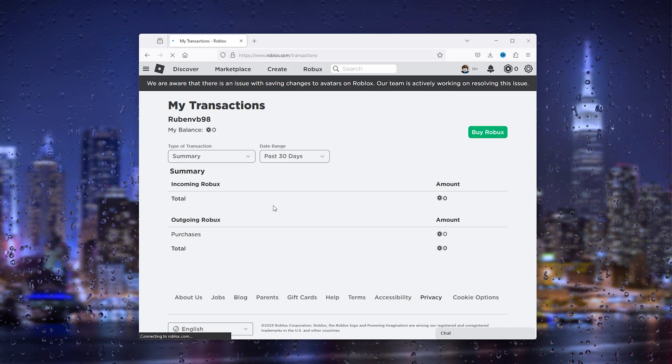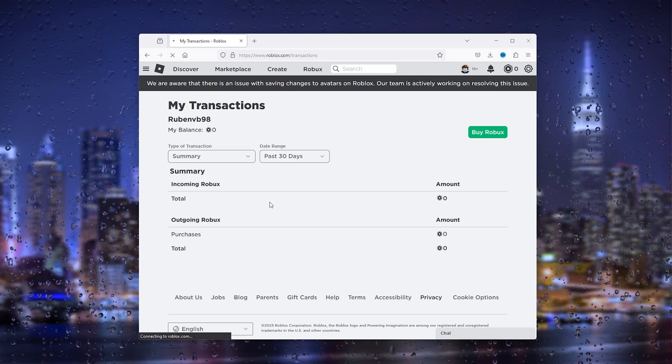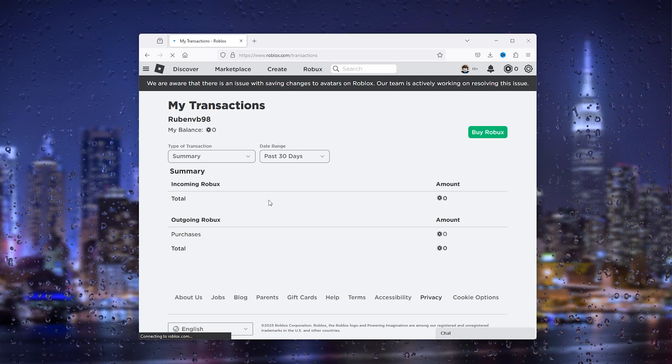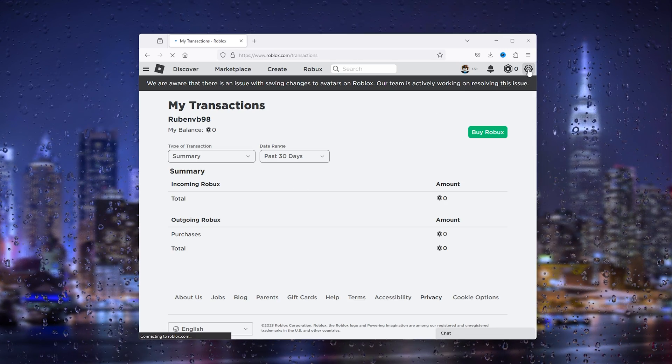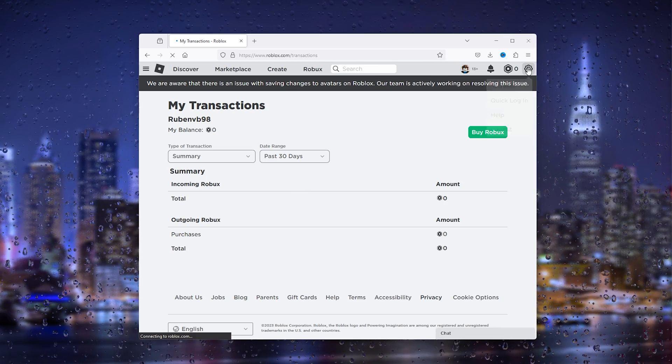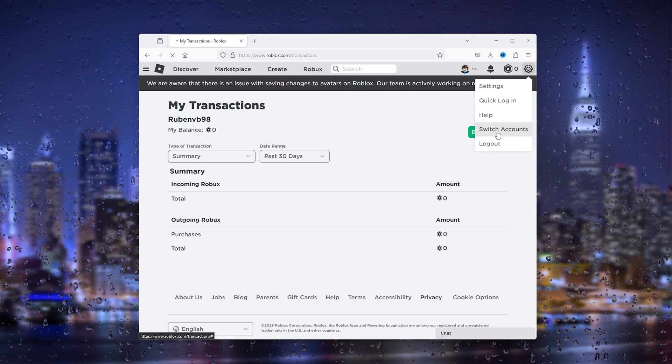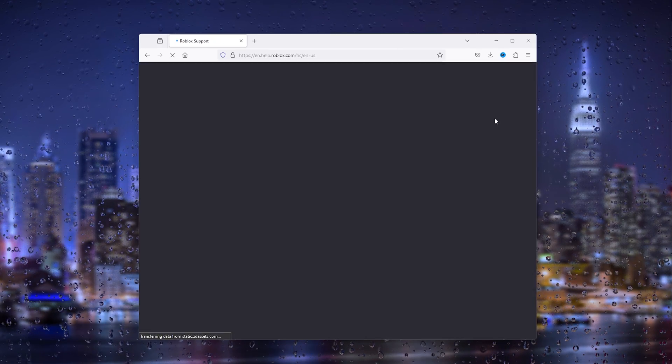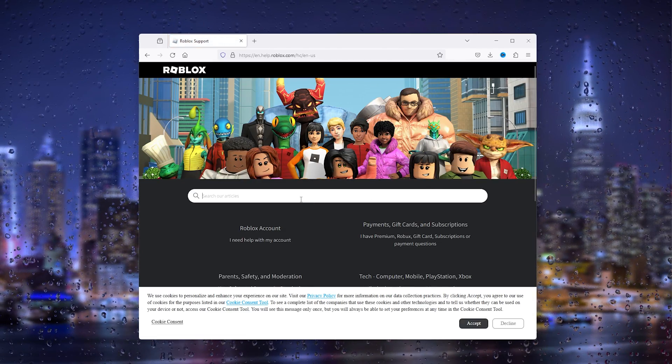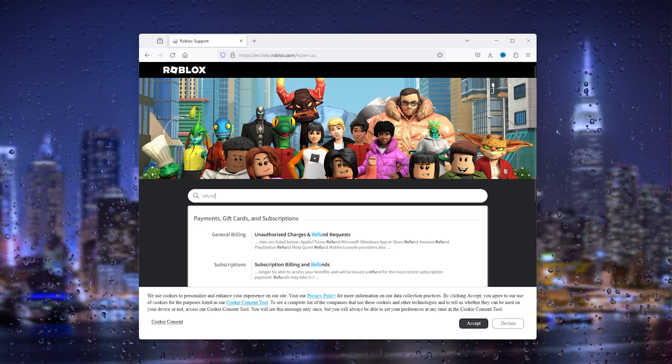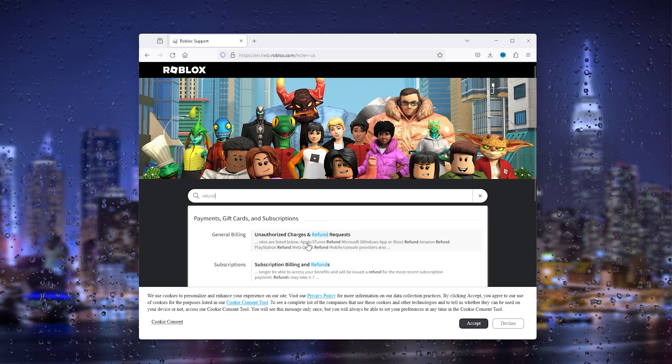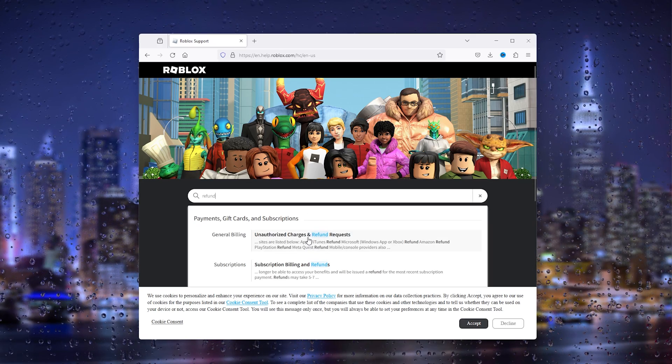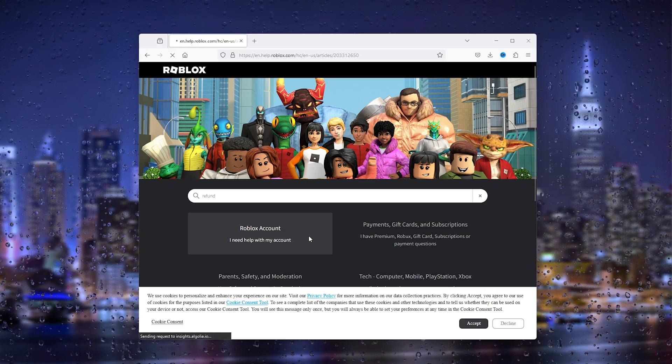From here we simply go down to the cogwheel right here, then go to Help. Once you're inside Help, simply type in 'refund' and go to the Unauthorized Charges and Refund Requests section.